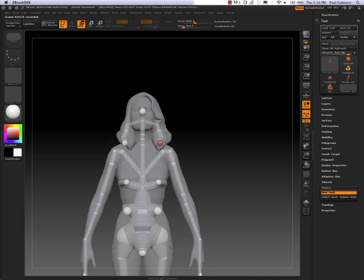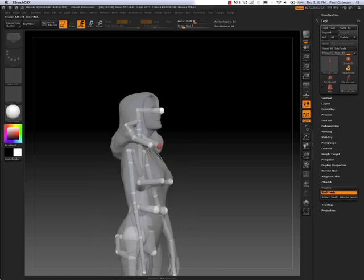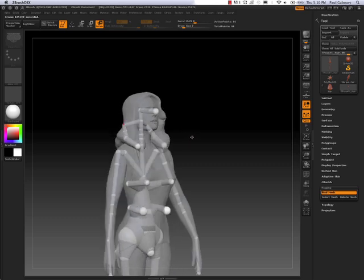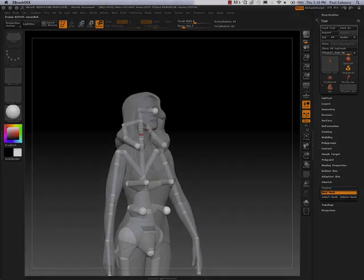So now as I move my Z-Spheres within the hair, as you notice, the hair itself begins moving. And this gives me even more control over my hair and how I want it to fall over the body when I start posing the character.